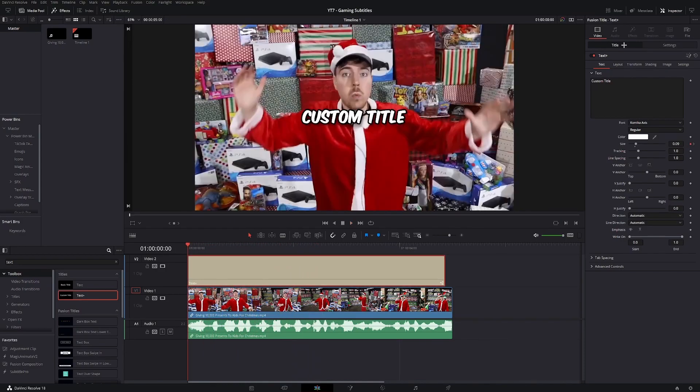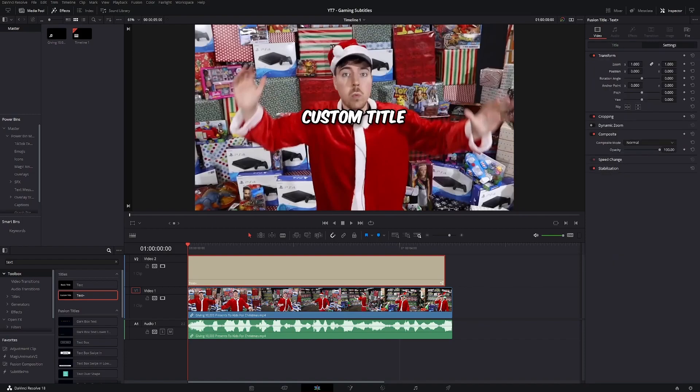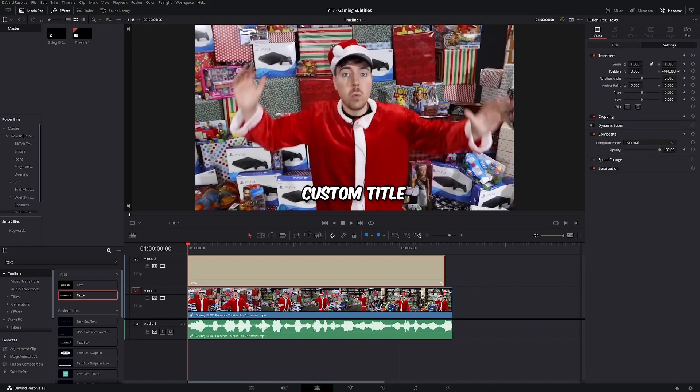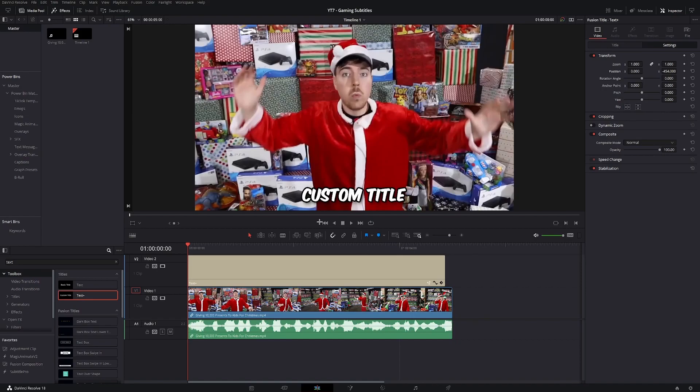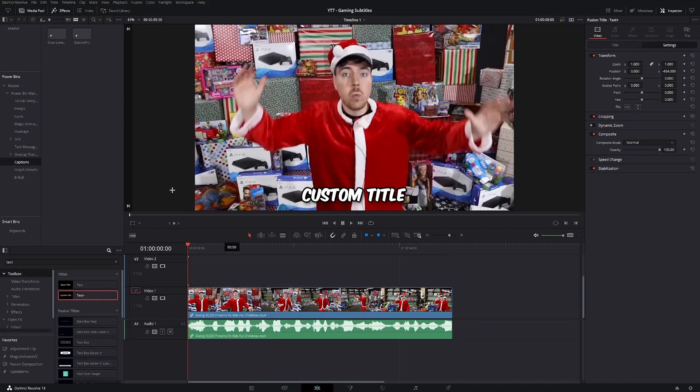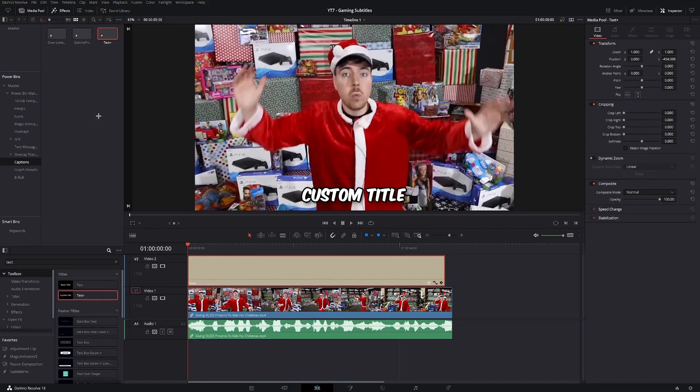So once you have your animation done, you're gonna go to settings and place the subtitles at the bottom of the video. Then what you're gonna do is go to the media pool, go to power bins, and create a power bin for captions. Then you're gonna drag the text plus clip into your power bin. You can then rename it to, let's say, MrBeast caption.